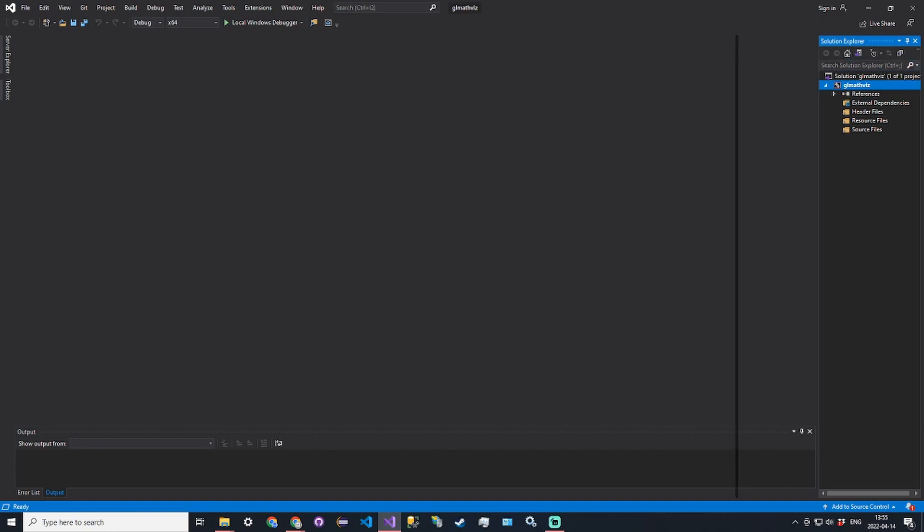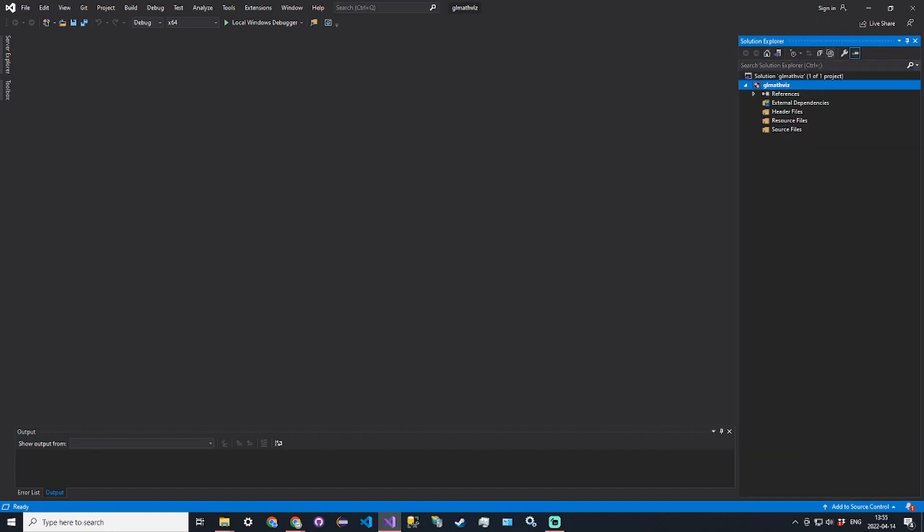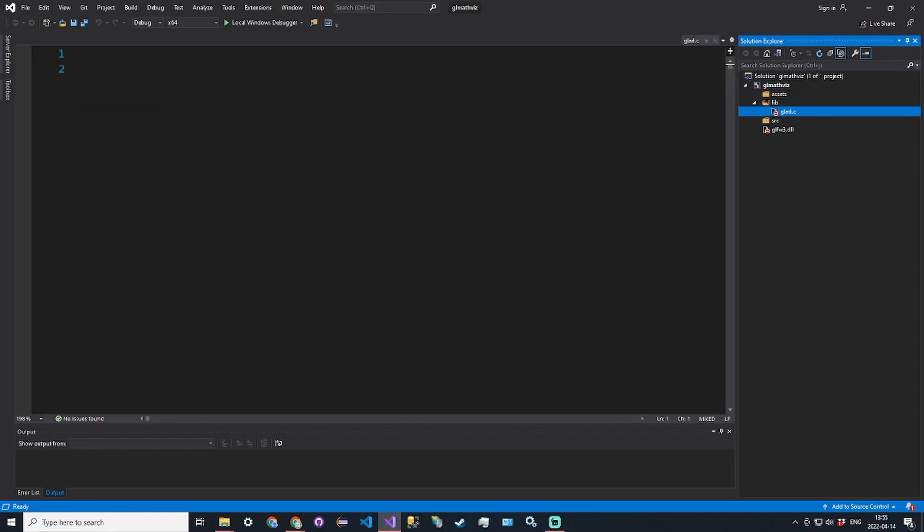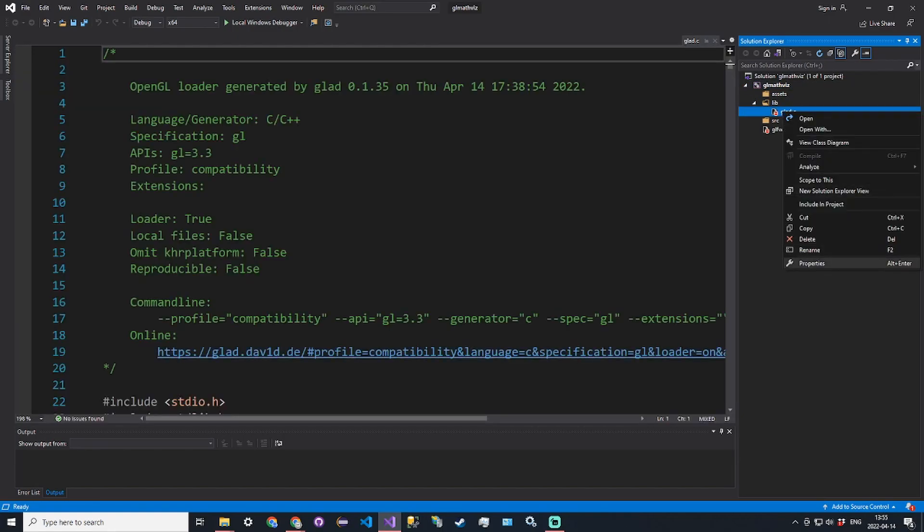In our lib here we should see glad.c and make sure to include it in the project.